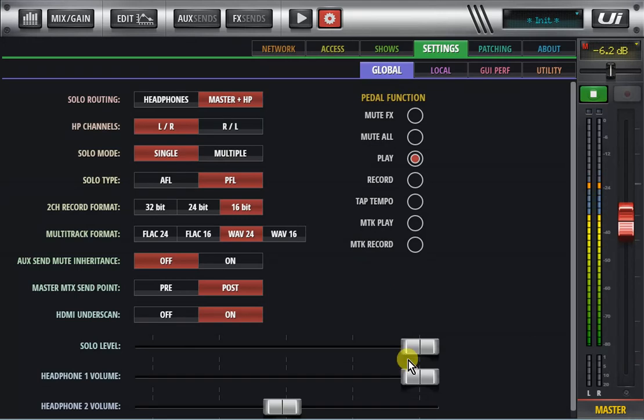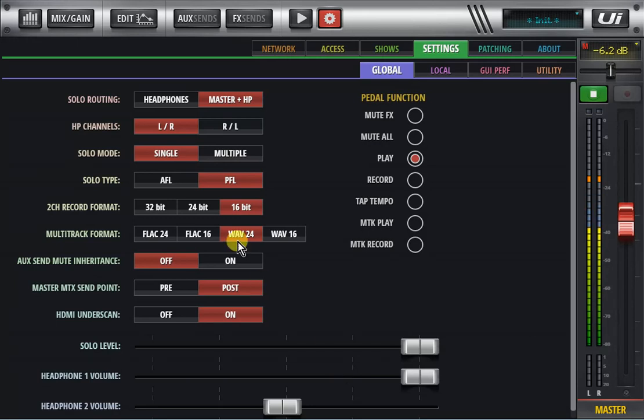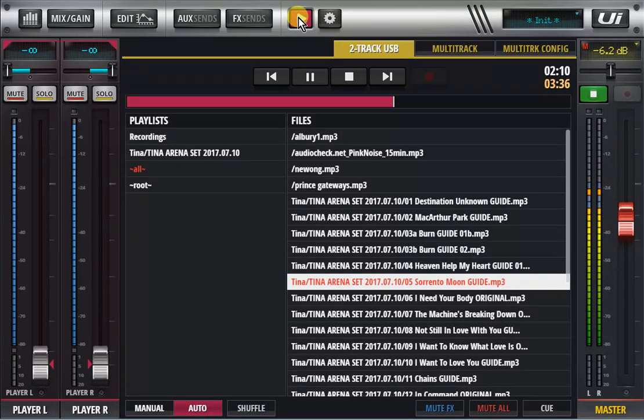The first time it sees a browser it'll grab the time of date on that so if you change the time and date on a PC on a Mac or an iPad or on a Samsung Galaxy or any device that's connected to the UI24, when it sees it it'll grab the time and date off that which makes it much easier to set the right time and date on the player when you're recording.